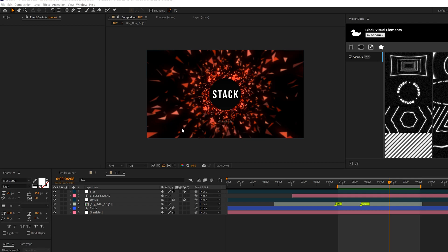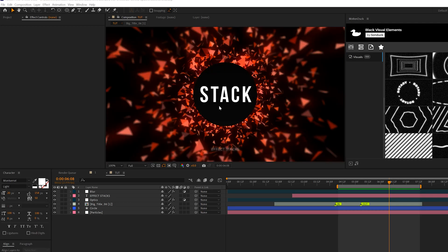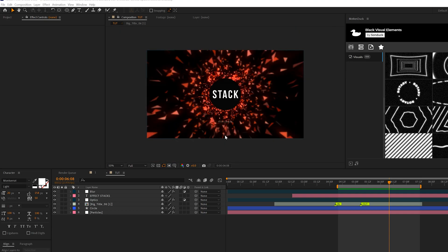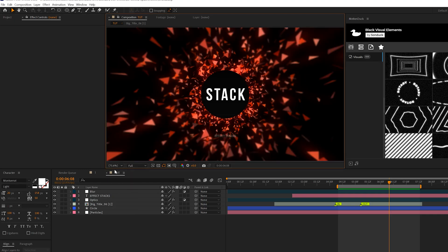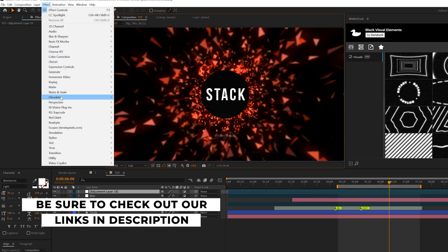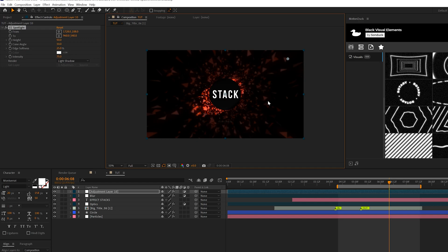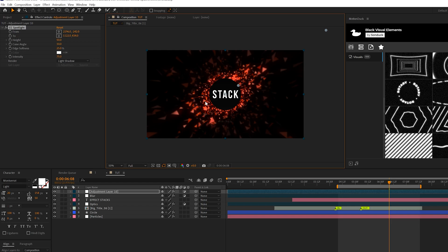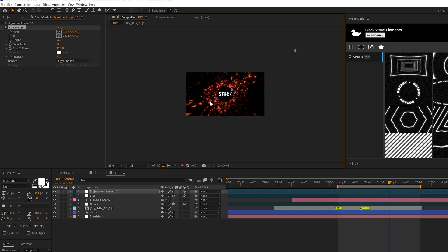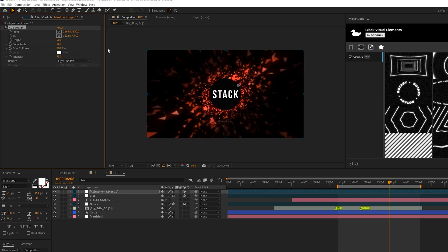Next, I want to control the lighting of the scene. Create another adjustment layer, go to Effect > Perspective and grab CC Spotlight. This effect controls scene lighting in a very easy and unique way. By default you get two anchor points — one in the corner and one in the center. Move the anchor points to adjust the lighting and increase the scope of the spotlight effect.